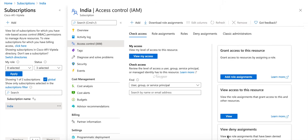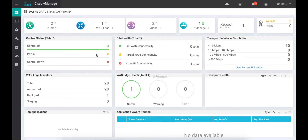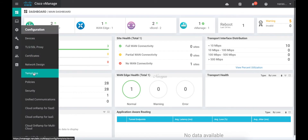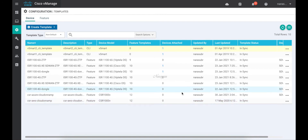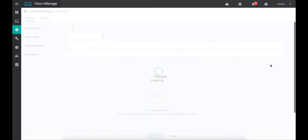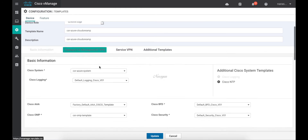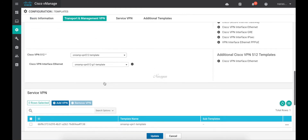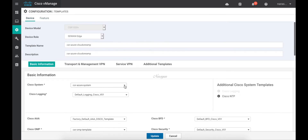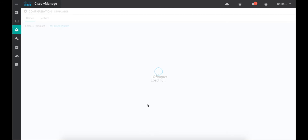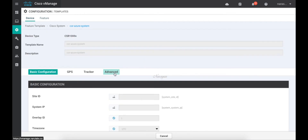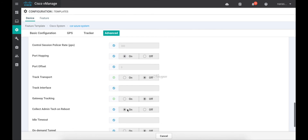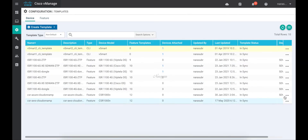So let's go back to vManage and begin a workflow. The first thing that we need to do is associate the templates. So let's go to Templates and choose our CSR Azure template. This is a simple template with the interface defined in the transport and the management VPN. I also defined a system template. Let's go to Advanced and ensure that you have gateway tracking and track transport set to off. This is required as per the Azure environment.